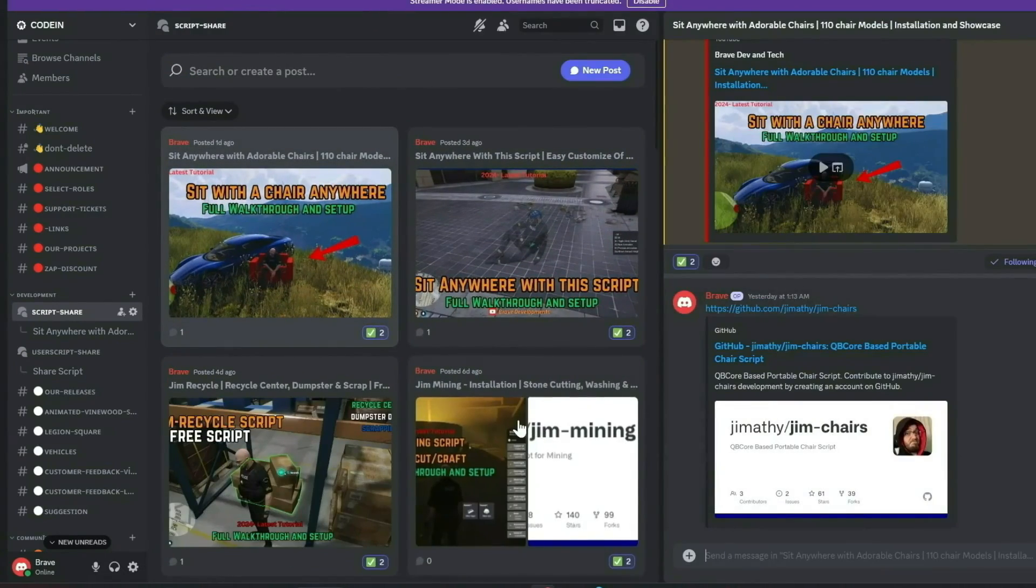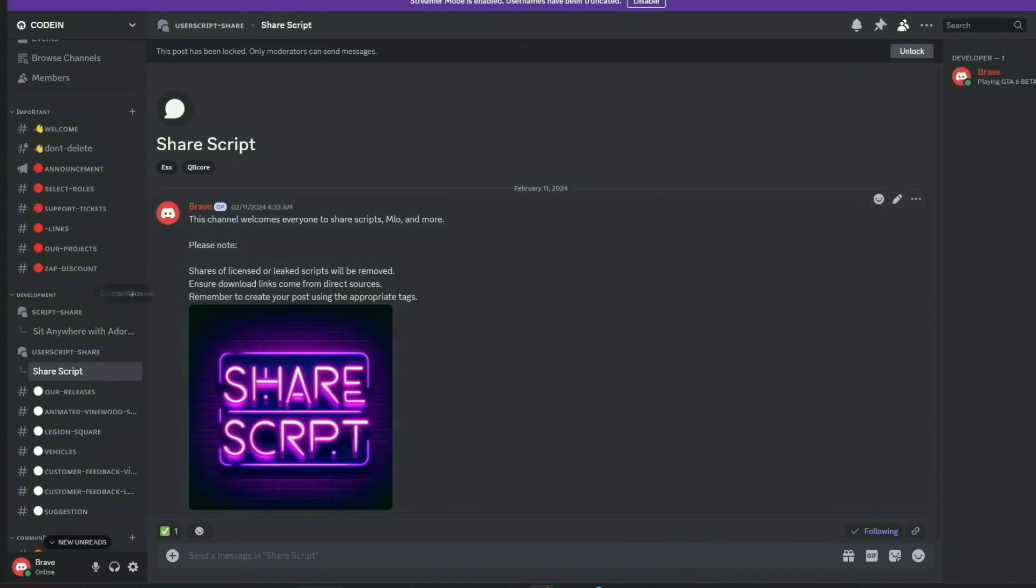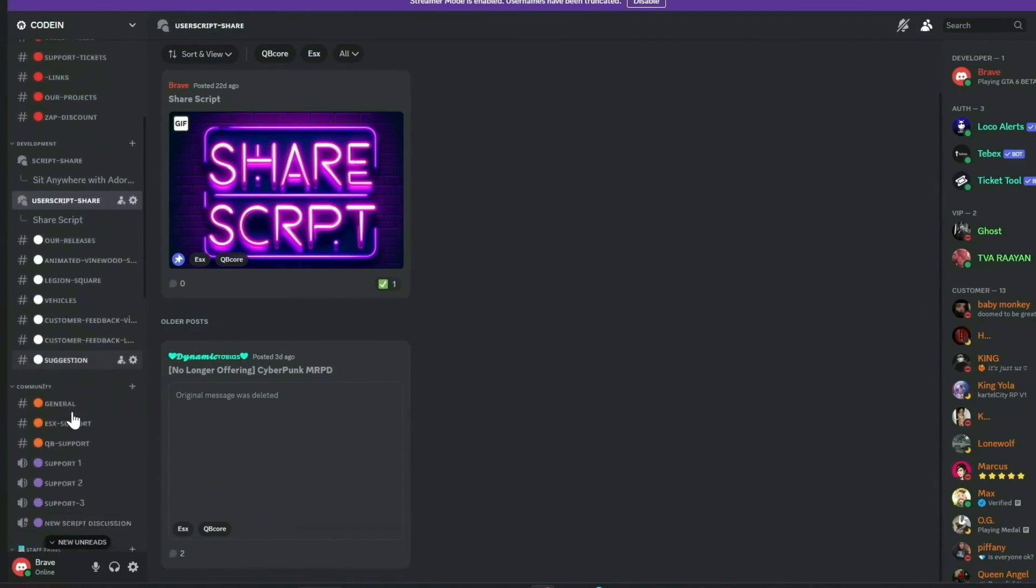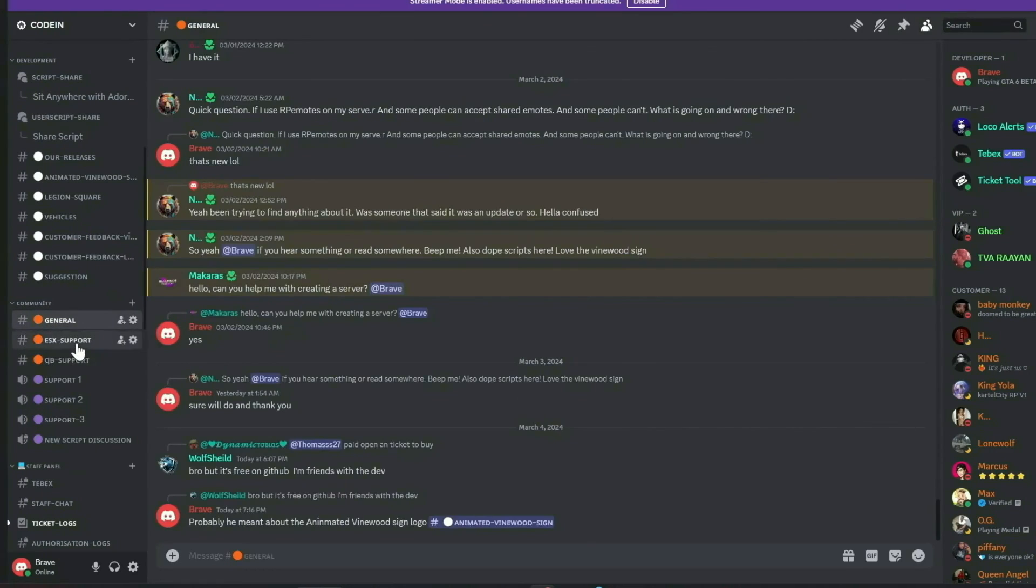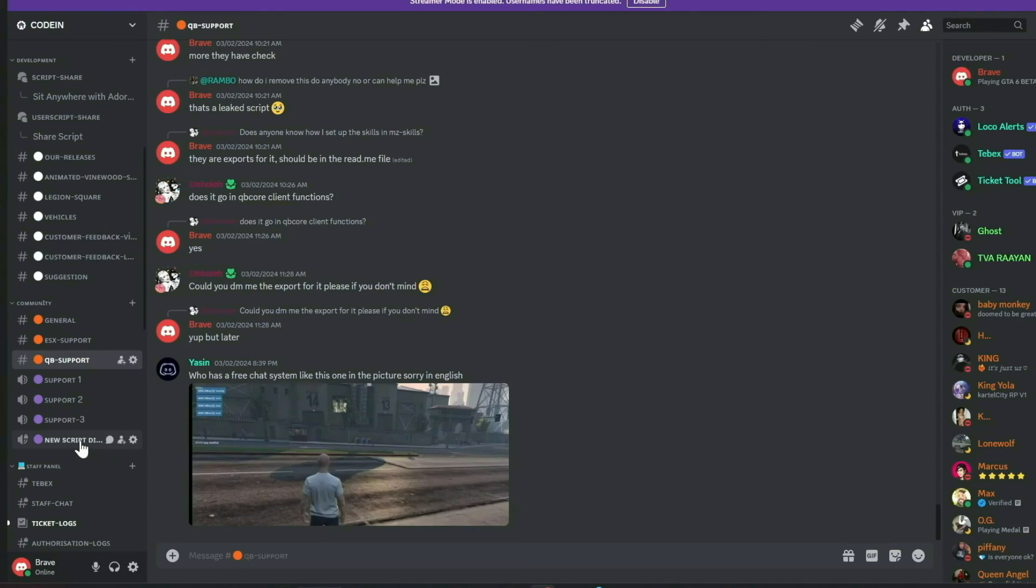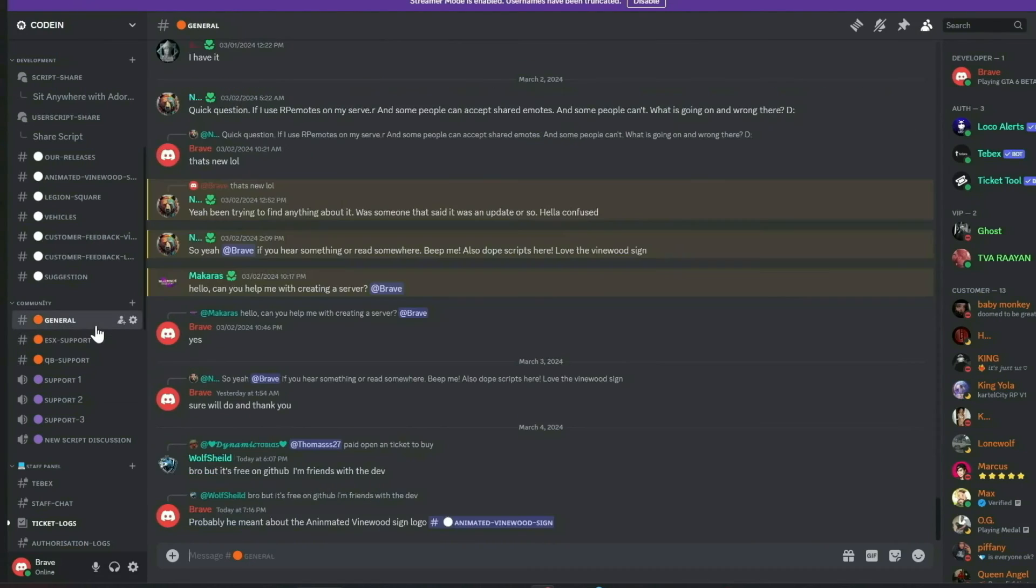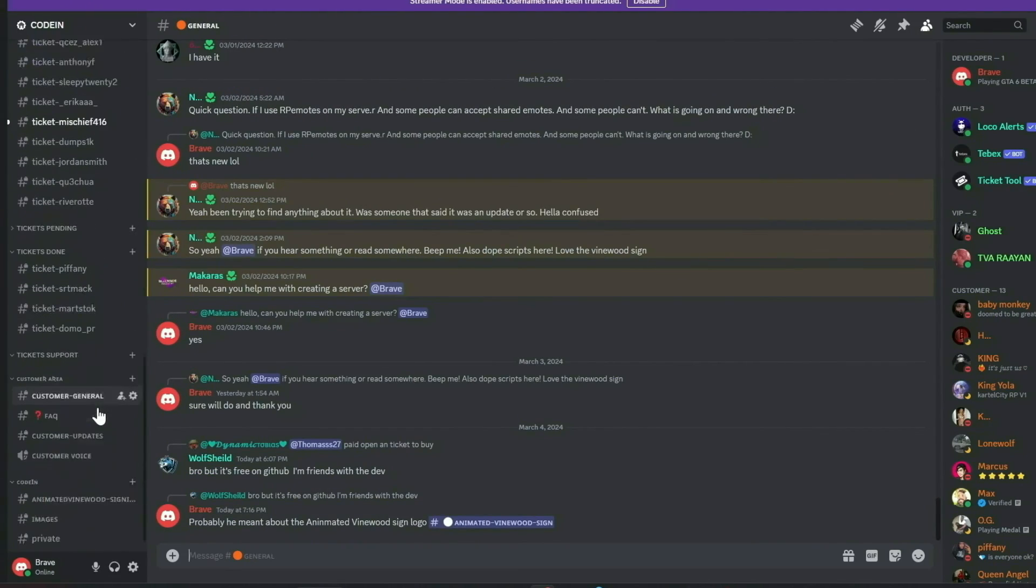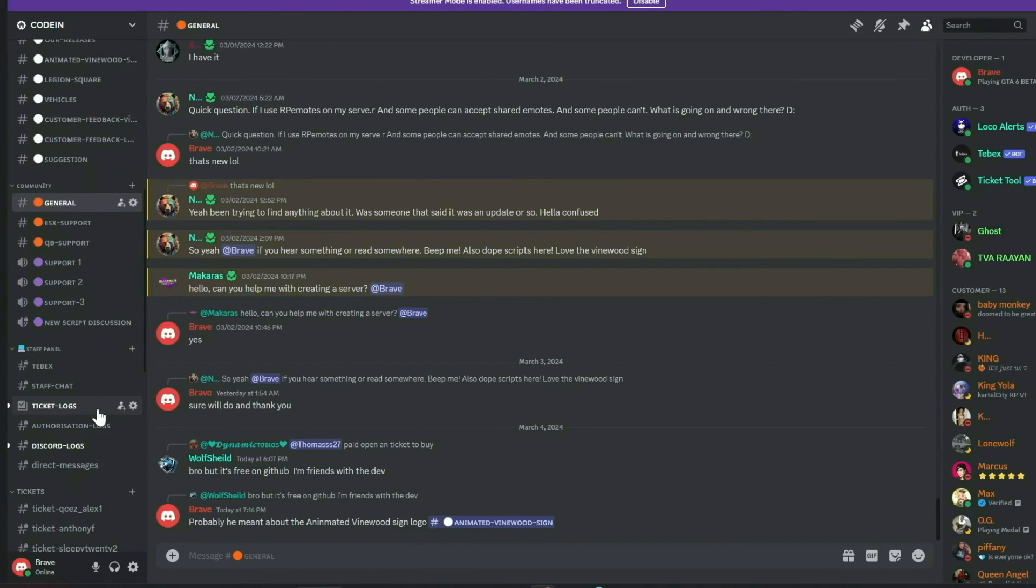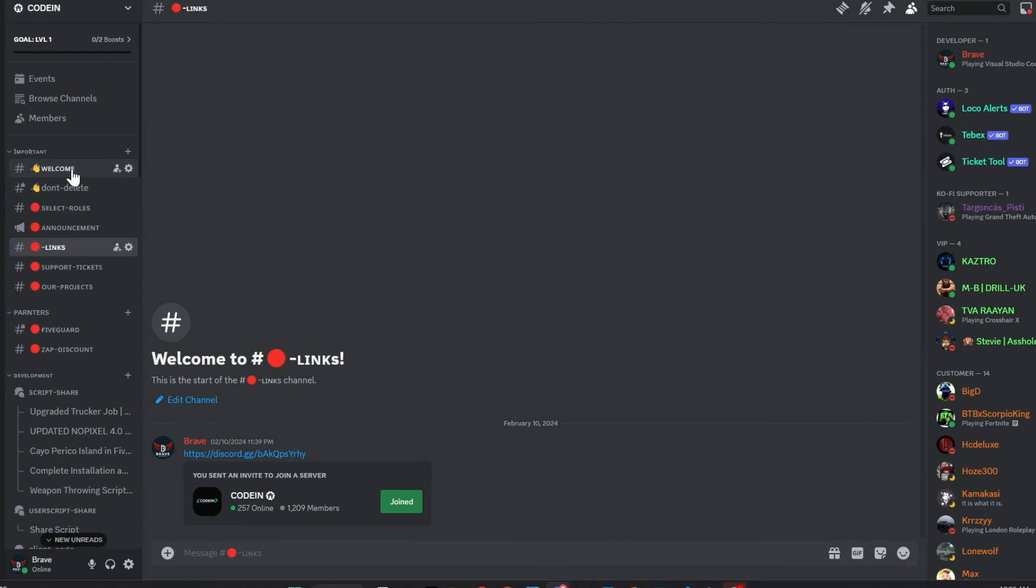Our dedicated staff manage support tickets efficiently, and all my video content, complete with download links, is first released in our Discord, accompanied by a notification system. Additionally, members can share free original scripts for community use. We also feature dedicated channels for general discussions, QB Core, and ESX support. Our aim is to provide comprehensive, free support and assist everyone in the community. Join us today and make a difference. Much love from the CodeIn team.